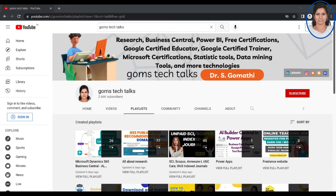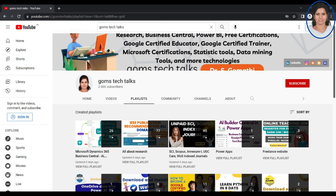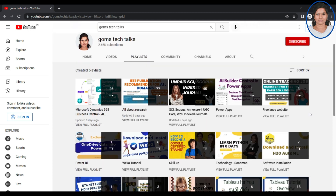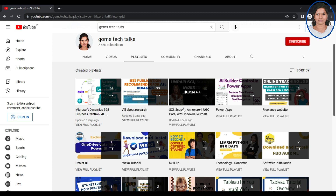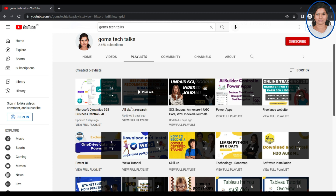Before we proceed, I would like to show you that this is my channel, GomsTechTalks. You can subscribe to get the latest videos. I have two important playlists for all researchers: one is all about research, and the second is Scopus, SAS, and UGC CARE, Web of Science index journals. These two playlists will be very useful for all researchers.